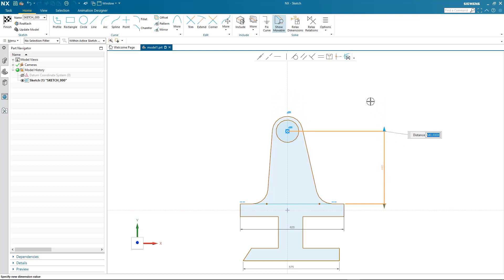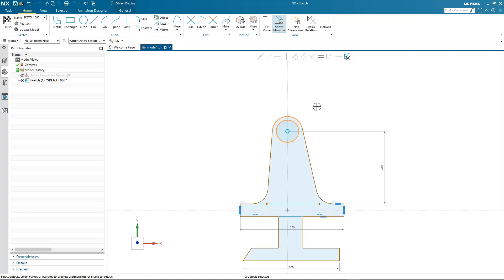And also, as I drag the dimension up and down, the point on curve relation is maintained on the y-axis.